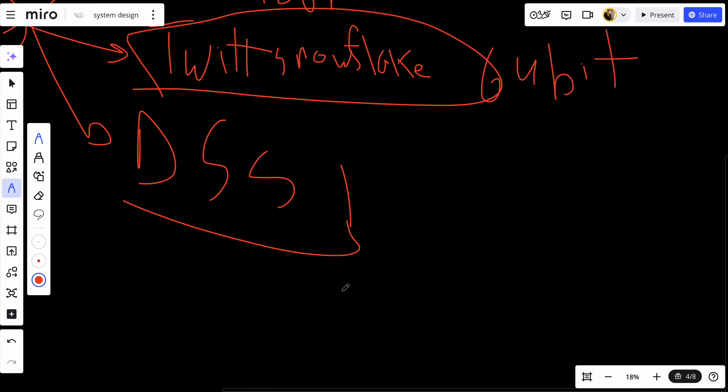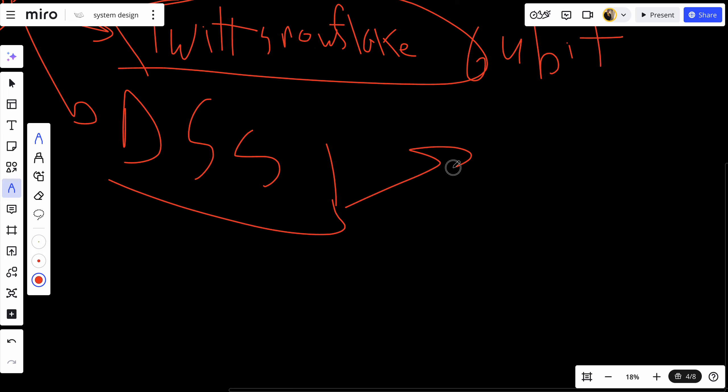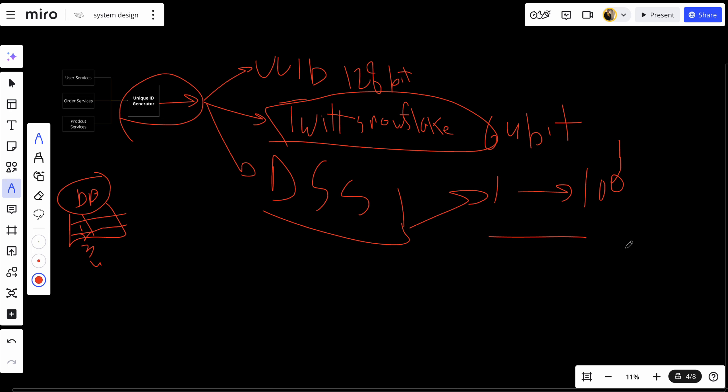In this approach, each server or node is assigned a range of numbers it can use for generating IDs. This allows multiple servers to generate unique IDs independently by ensuring each one works within its assigned range. One shard has IDs from one to 100, for example, and another has 100 to 200, and so on. These methods allow distributed systems to generate unique identifiers in a scalable, efficient, and collision-free way. Each method has its own trade-offs in terms of complexity, storage, and ease of use, depending on the specific use case.